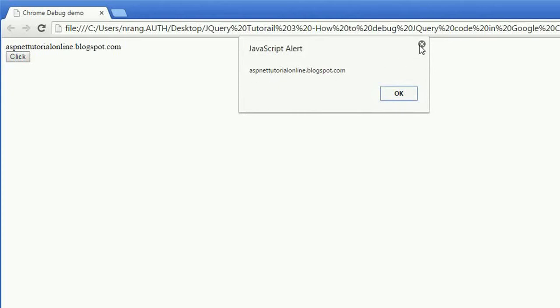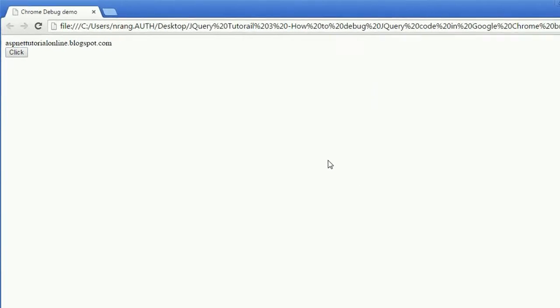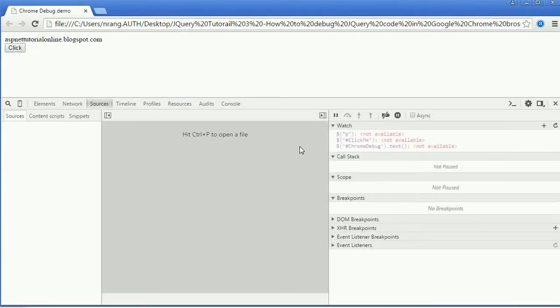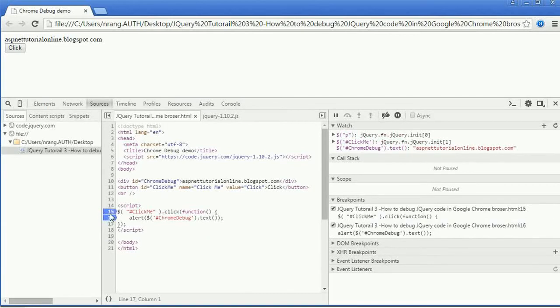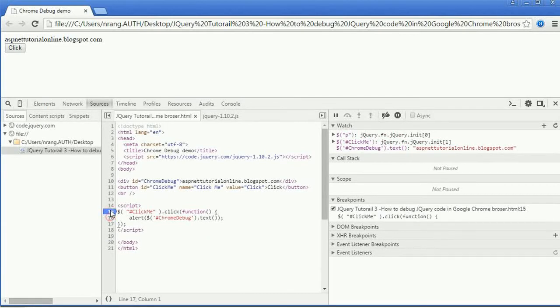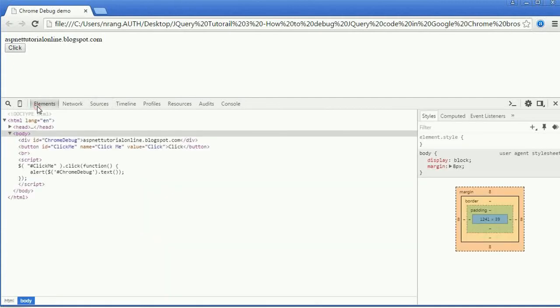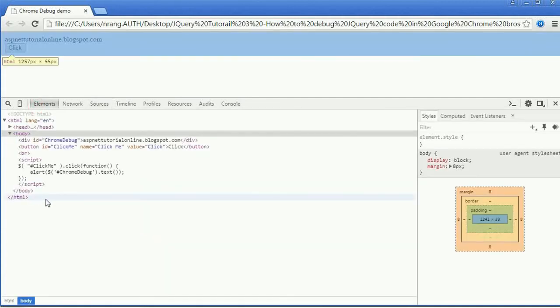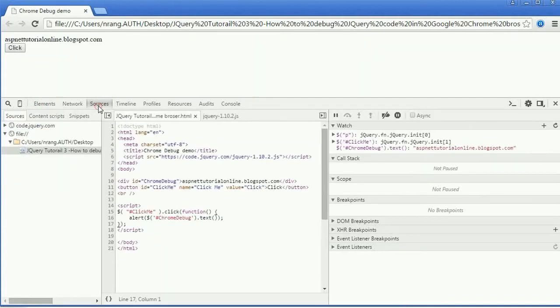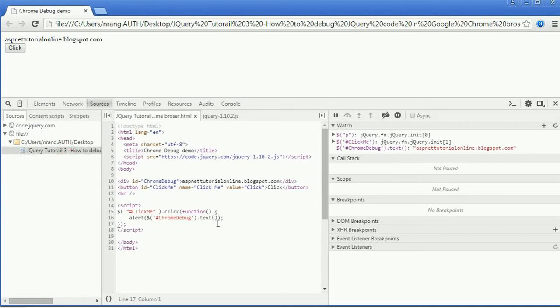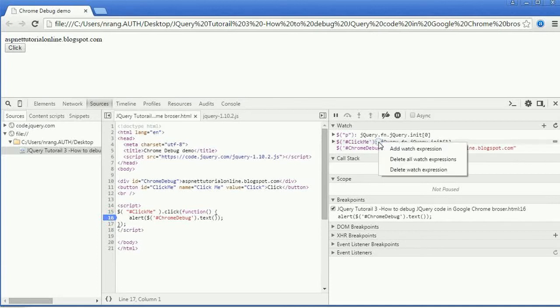We are going to debug this program now. Just you have to press F12 and then you have to go to Elements, which means your program, and you have to go to the Sources. You can see your program over here. Just you have to click over here and you will get the breakpoint.